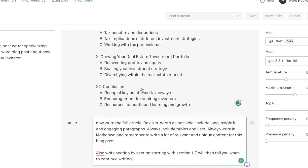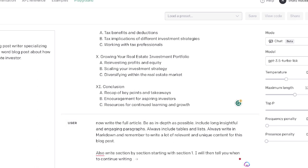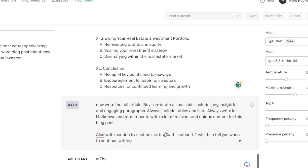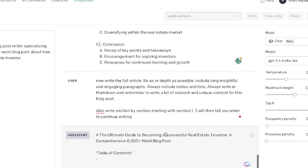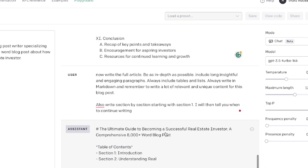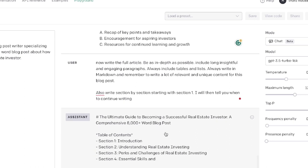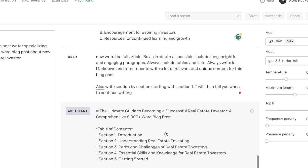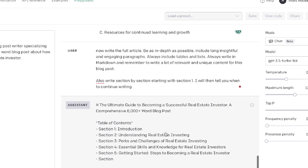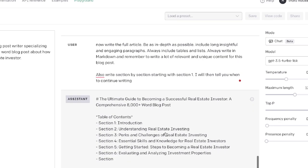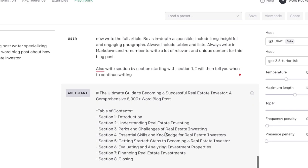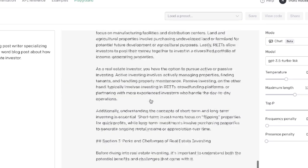We want to start with section number one, which is the intro. When it finishes writing that section, I will then tell the AI when to continue writing. This method I've found allows us to get much longer outputs because the AI is able to spread up its writing.